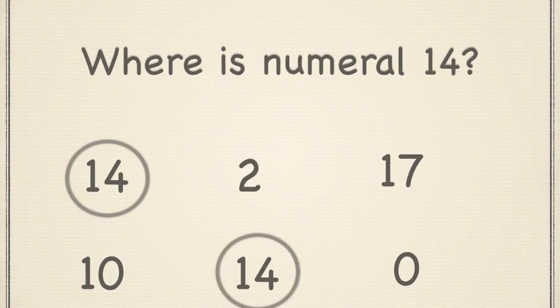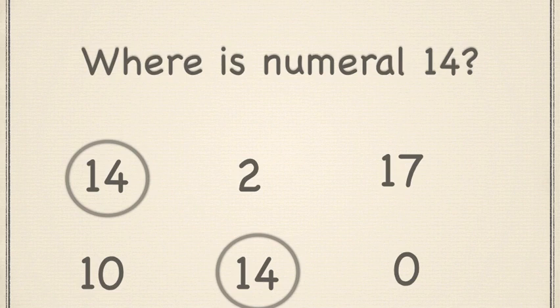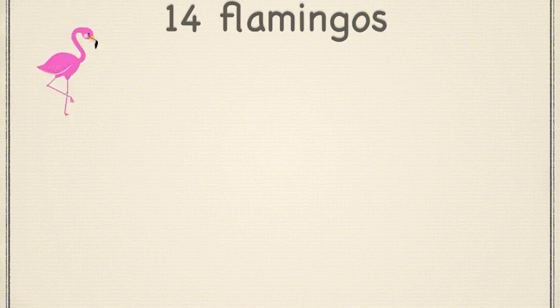Now, let's extend this a little more because I know some of you are really good counters. So, we are going to count 14 flamingos. Do you know what a flamingo is? Yes, it is a bird and it is the national bird of the Bahamas. Great job. Let's get counting.